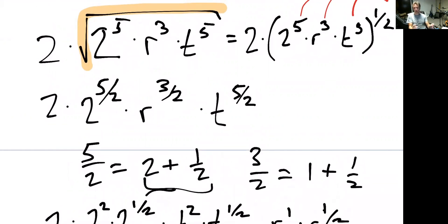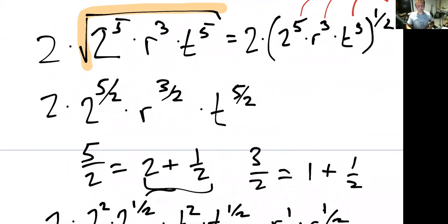So that's just another way of doing it — thinking about these radicals as fractional powers. I hope that helps. That was a lot of examples really fast, but you can watch this recording as many times as you need. This is Professor Love and I hope you have a great day.